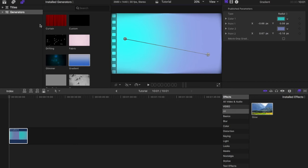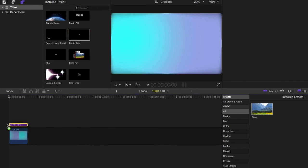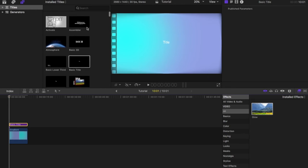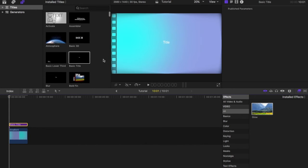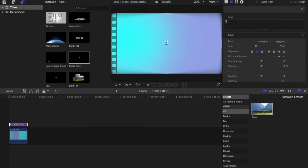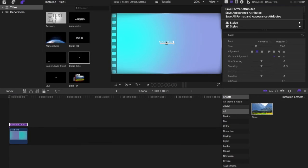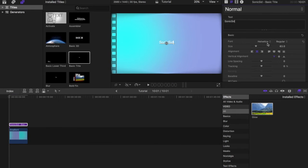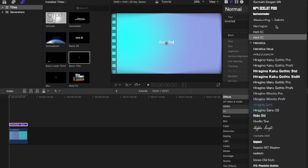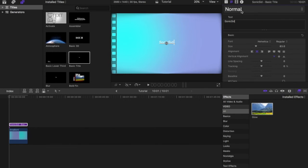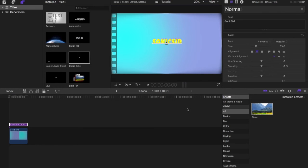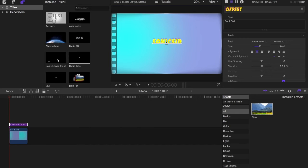What you want to do is go to your titles tab and search for basic title, basically at the top. Just drag that on and then double click that and write your channel's name or whatever you want to write. I'm going to write Sonic Sid because that's my channel's name. You can choose any font you want, but I'm going to go over here because there's this really cool preset called offset. I'm going to use that because it looks good.